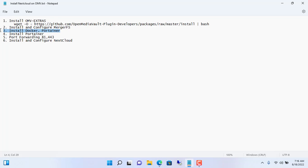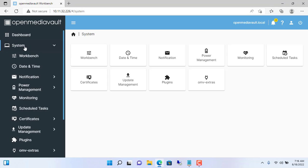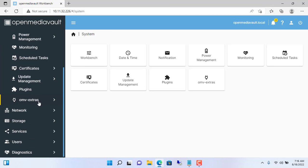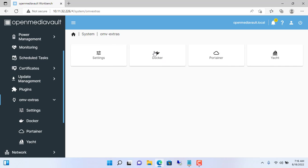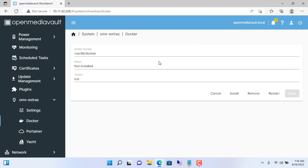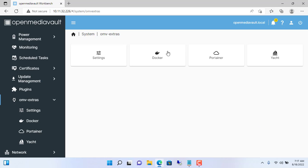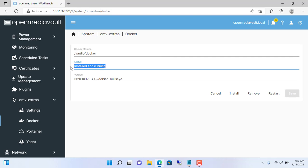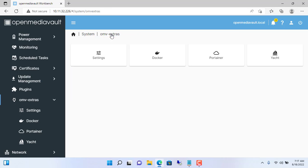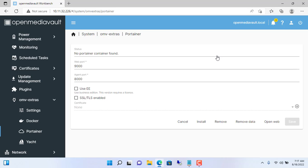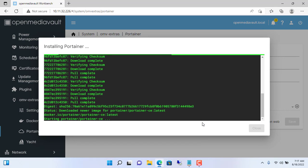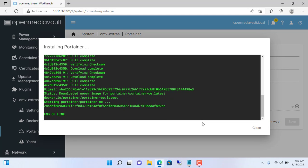After merging the hard drives into one, we install Docker and Portainer. Go to System > OMV extras > Docker. Thanks to the installation of OMV extras in the previous step, I was able to install Docker very easily. You just need to click install and wait. After a while you should see Docker installed successfully. To manage and use Docker containers you will need Portainer, so next you install Portainer. You just need to click install and wait.